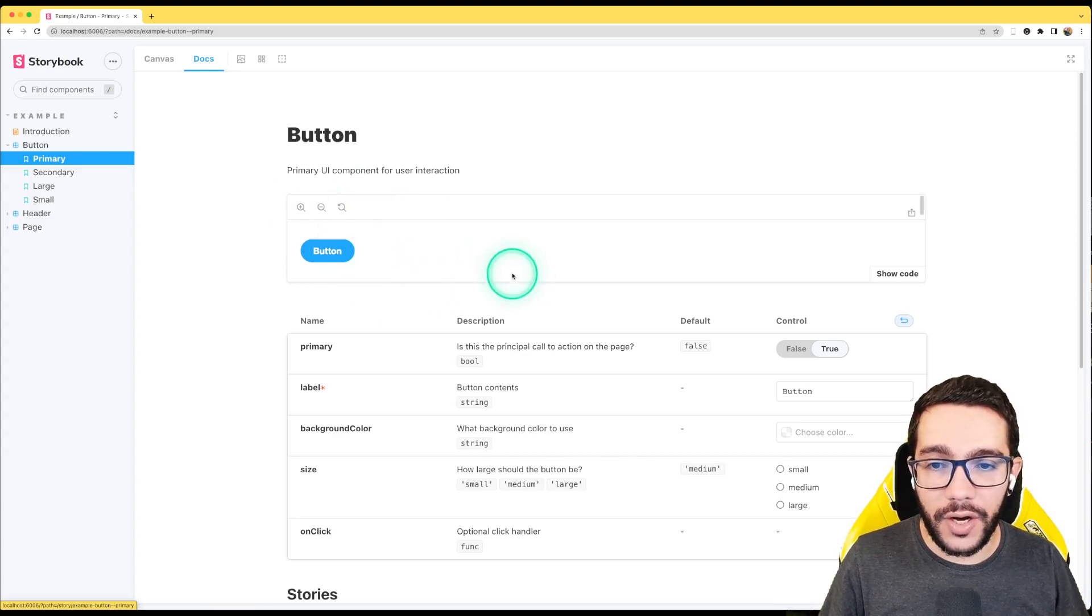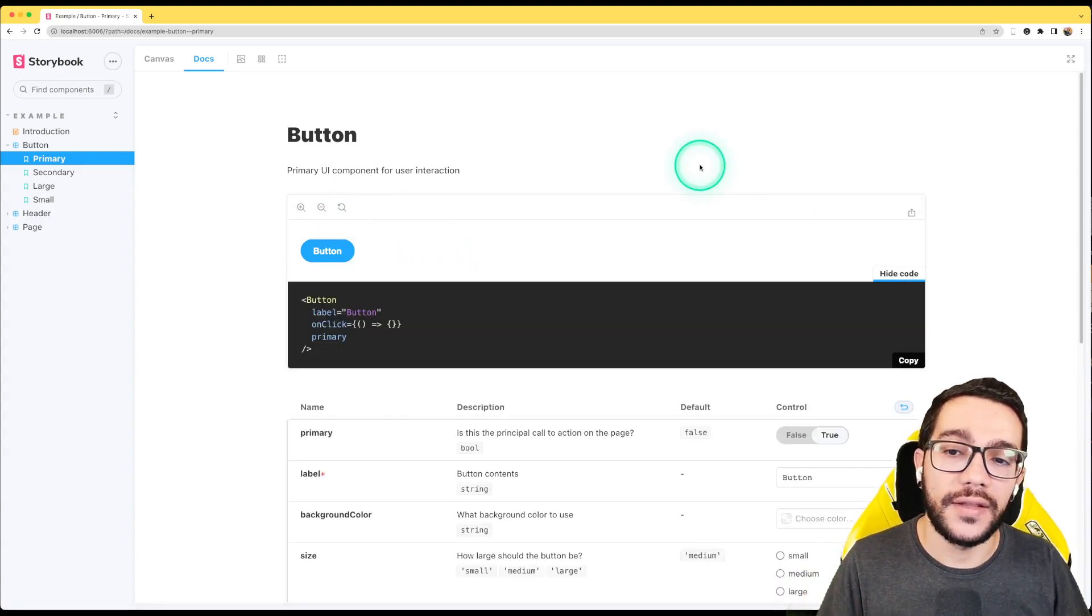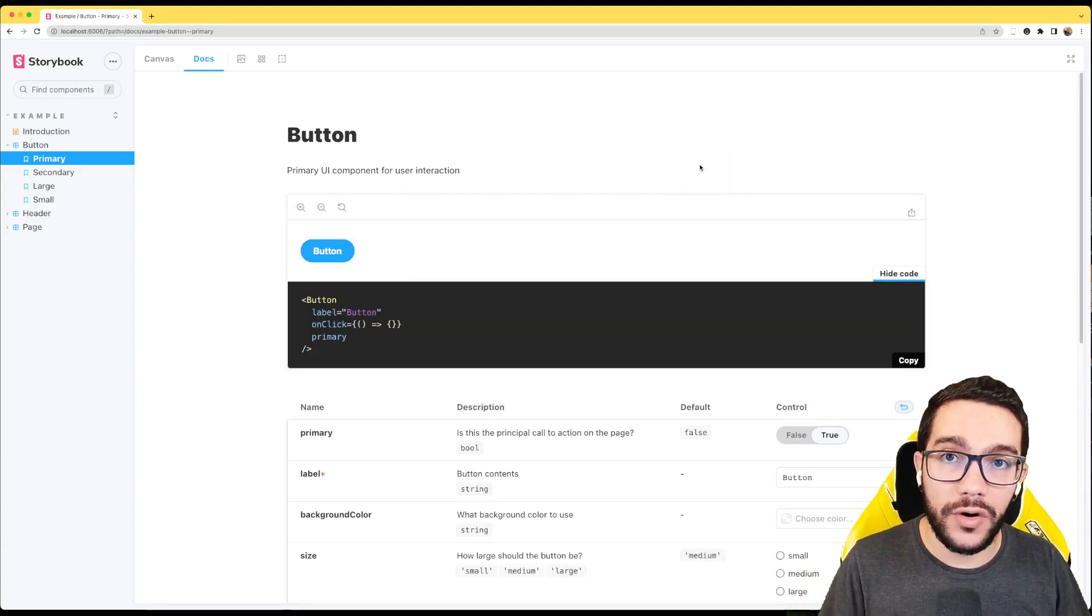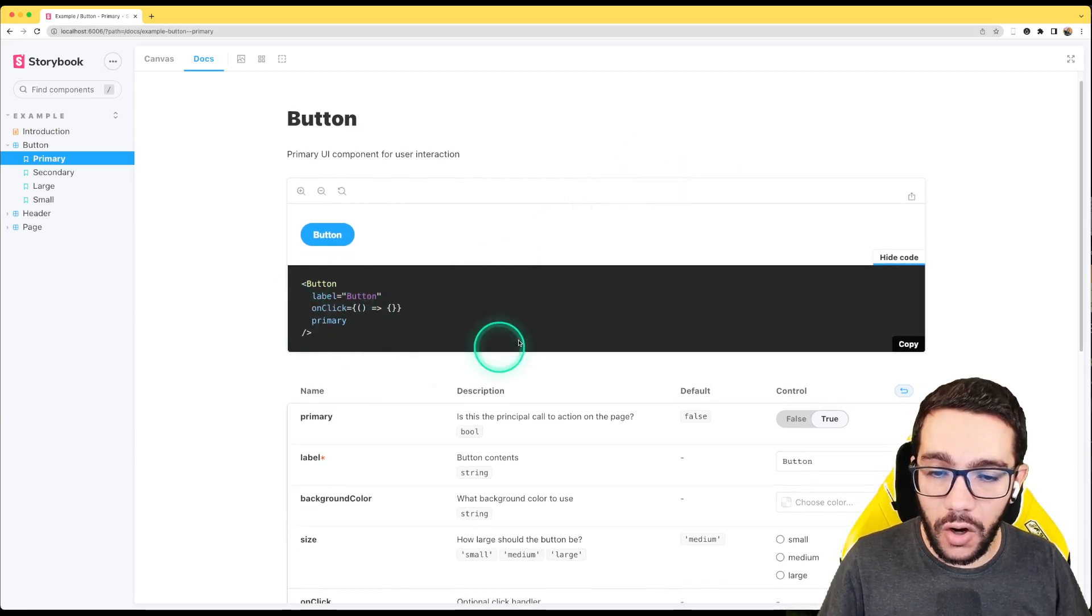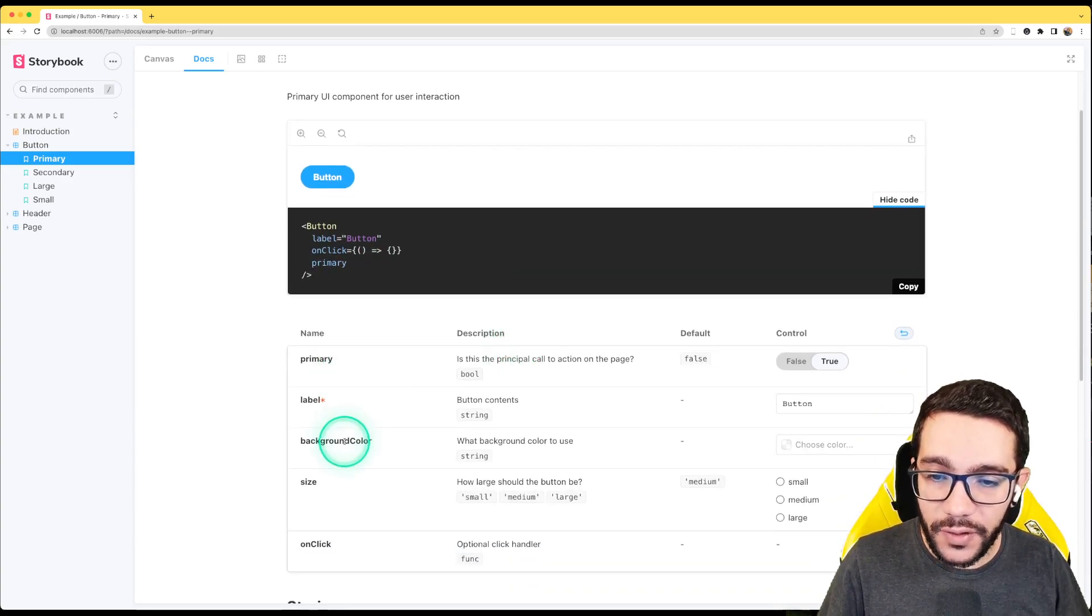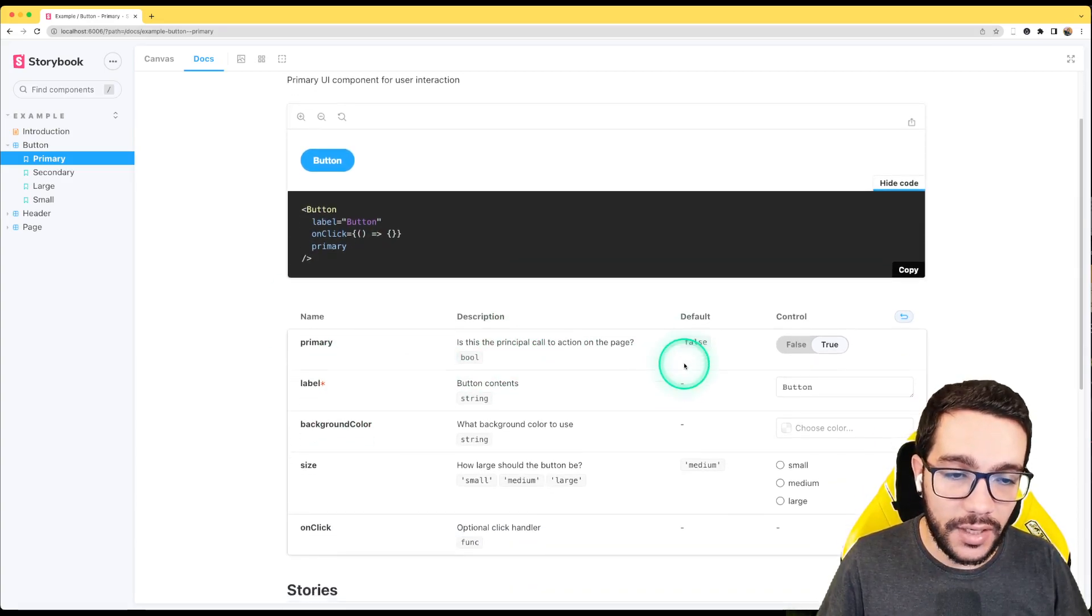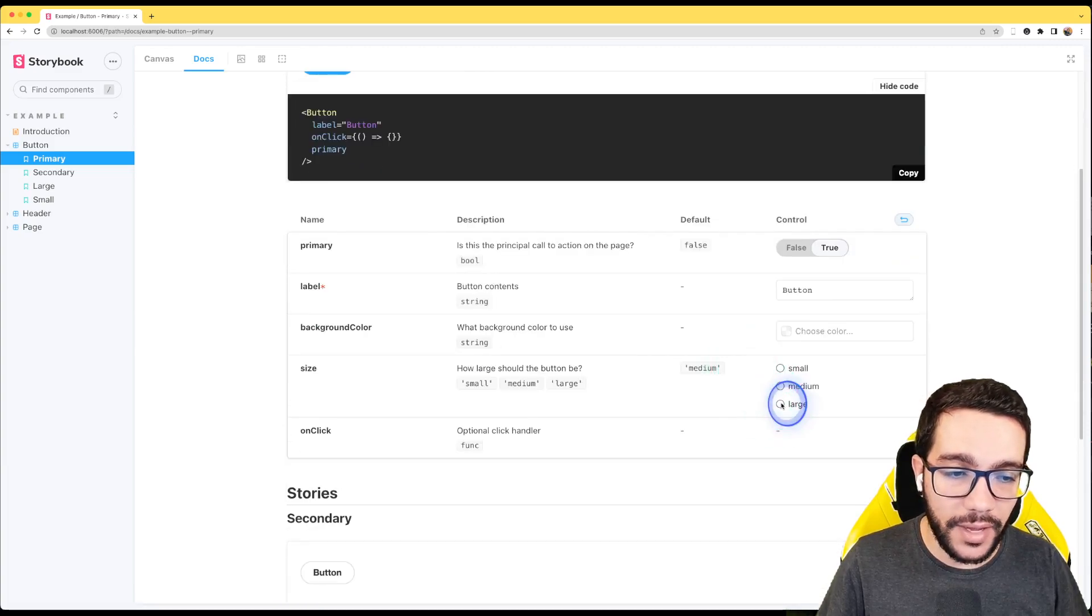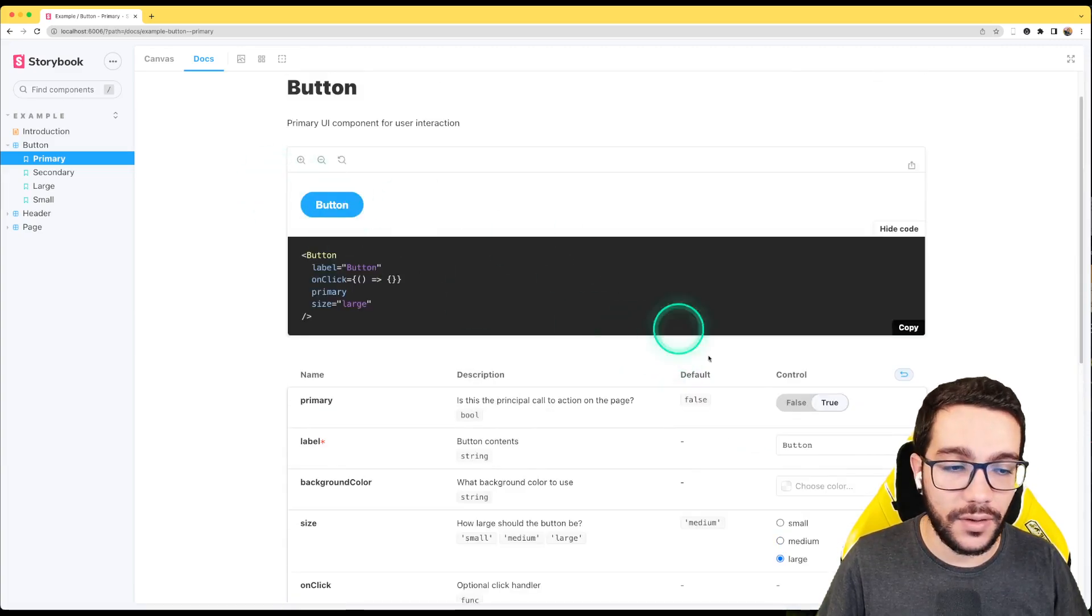We can explore here this is how to generate and that's very important and that's very powerful from a Storybook. We can see the code, we can see the different props, what is the description, what are the default values and also we can play with it and see this reflected here.